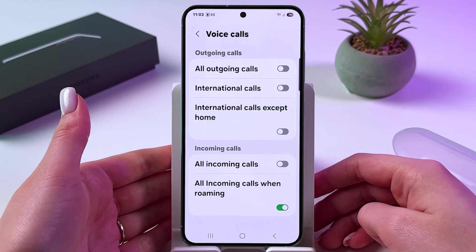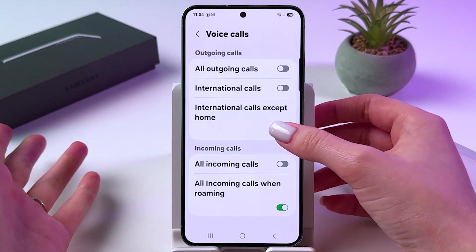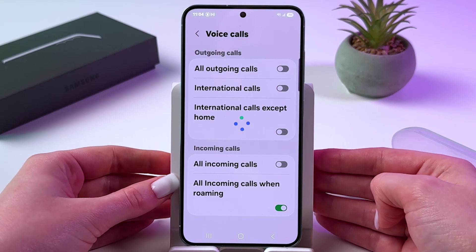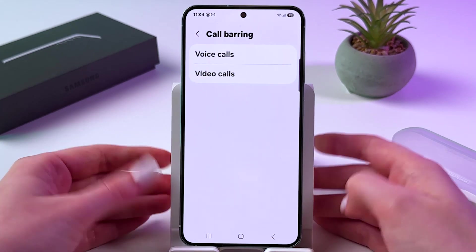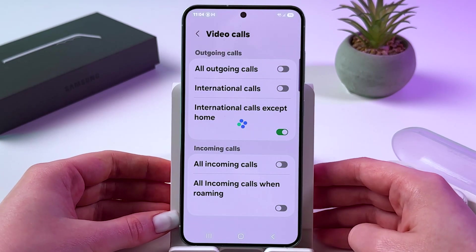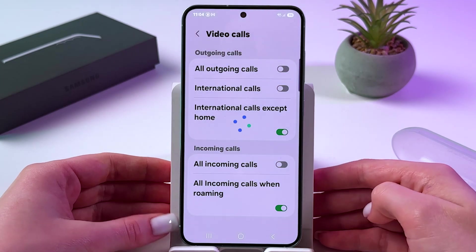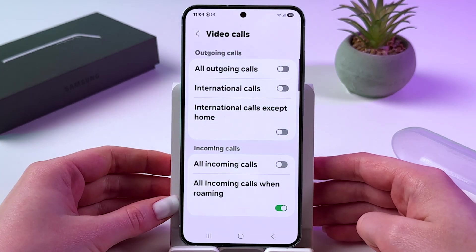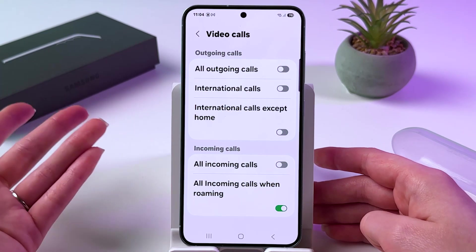For example, we can block international calls except home — just tap it and wait a few seconds and go back. Let's tap video calls and here we can do the same thing, enabling or disabling specific types of incoming or outgoing calls.